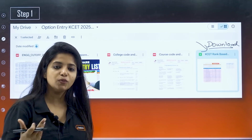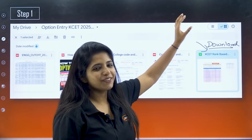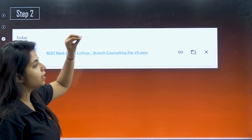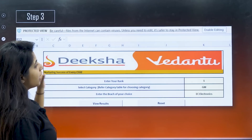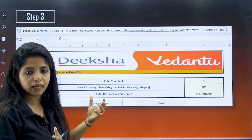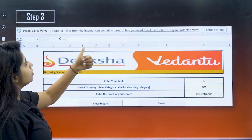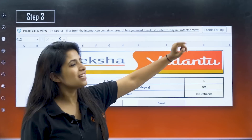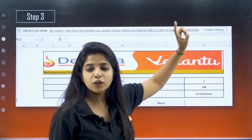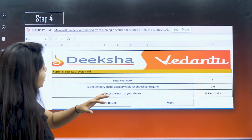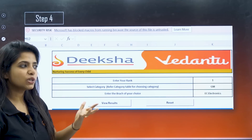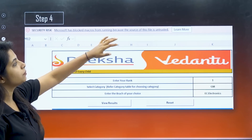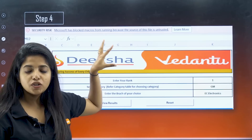Once you download it, it will be visible in your downloads section. You click on that, you open it, and obviously when something from the internet comes in, your computer will alert you — that is the protected view. It says: 'Be careful, files from the internet can contain viruses unless you need to edit. It's safer to stay in protected view.' There is an option to enable editing, so you have to click on enable editing. Once you click on that, again a security warning pops up: 'Microsoft has blocked macros from running because the source of this file is untrusted.'